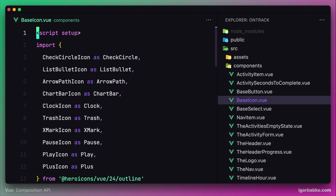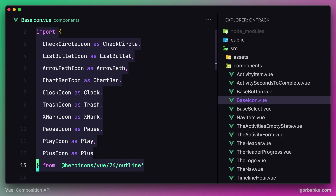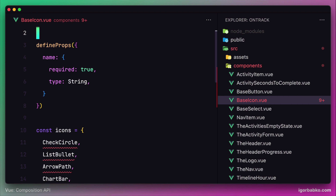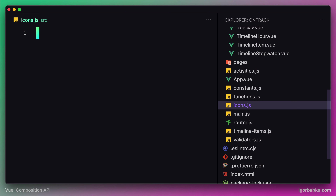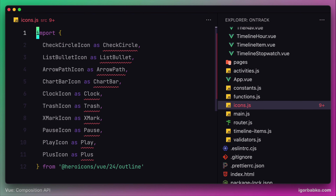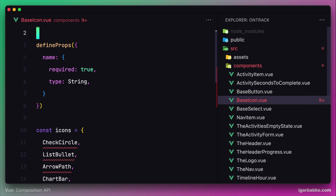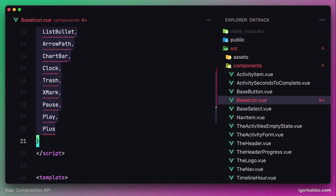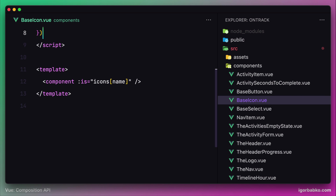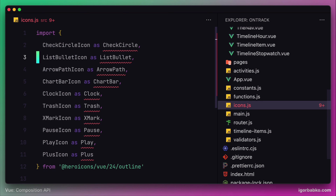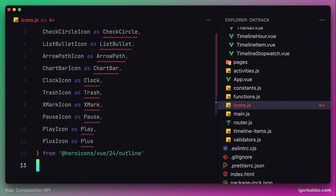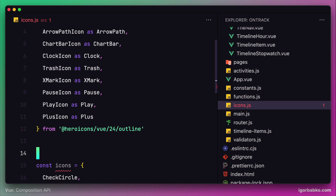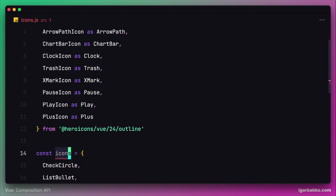Let's cut the import of all icons and paste it in our new module icons.js. Let's also copy the icons object and move it inside of our icons module. To follow the convention of naming constants, let's use all capital letters and export this object.